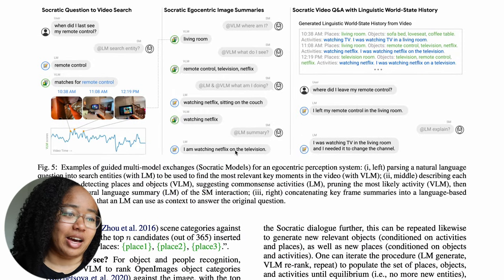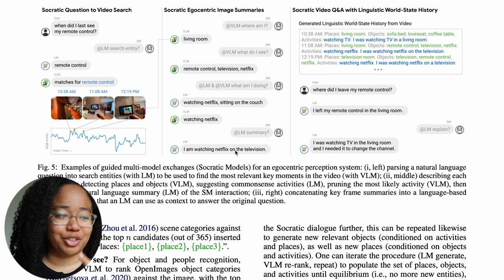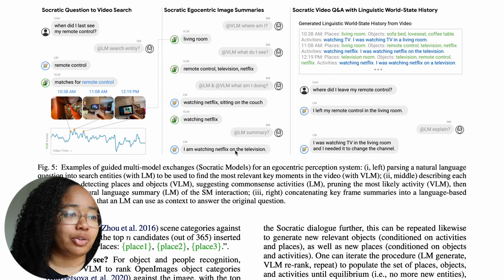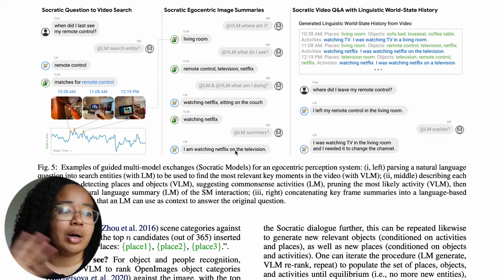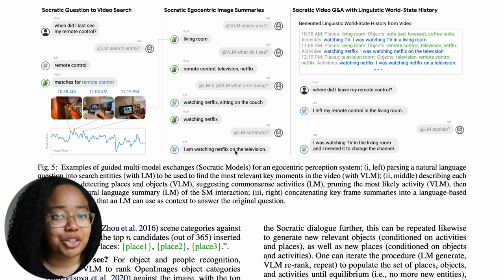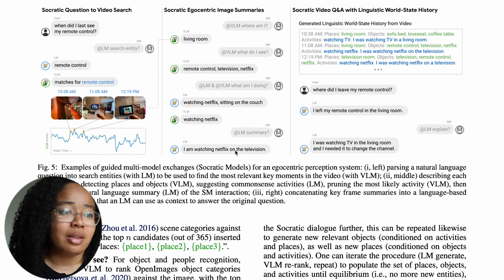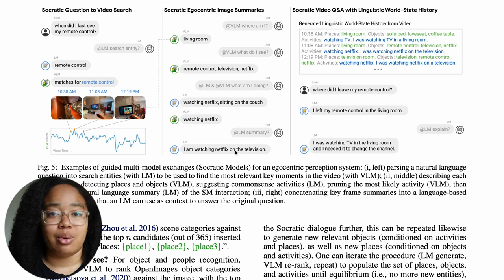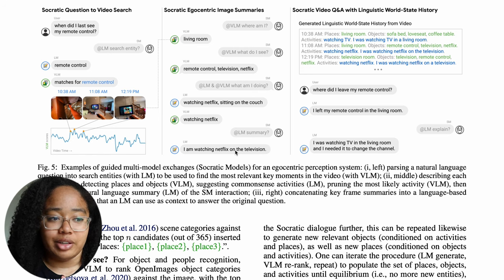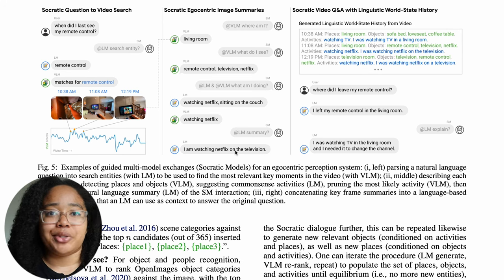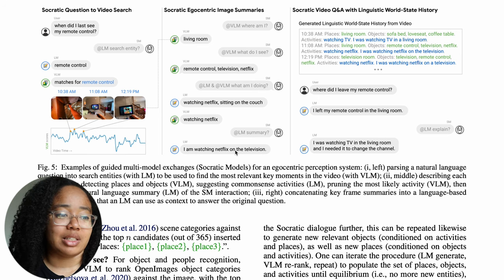Figure five offers a really interesting look at the question-and-answer aspect of Socratic Models. We start with the user asking when they last saw a remote control. This prompts the Socratic Model to ask the language model what we're looking for — a remote control based on the question. The visual language model then finds matches for the remote control and timestamps them. The Socratic Model asks the visual language model where we are — from the last timestamp, it figures out we're in the living room. It also asks what else is in the room: the remote control, the television, and Netflix. The Socratic Model then prompts both models: 'What was I doing at that time?'